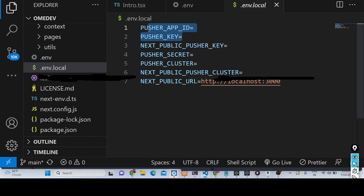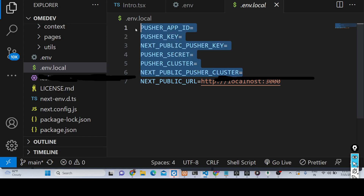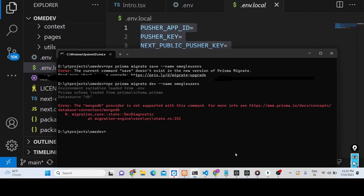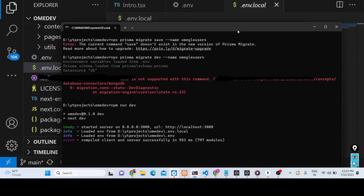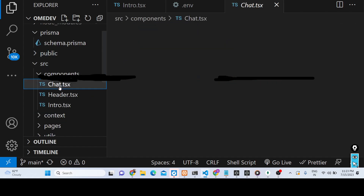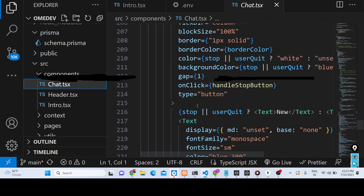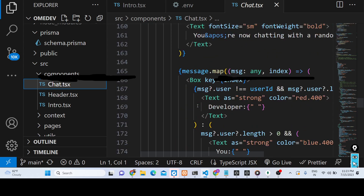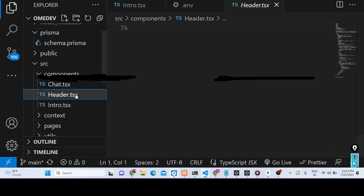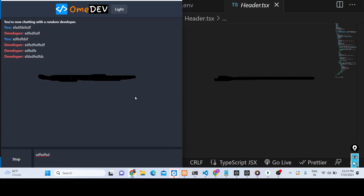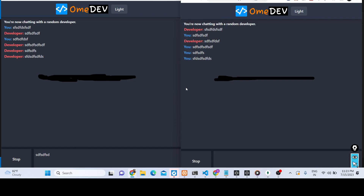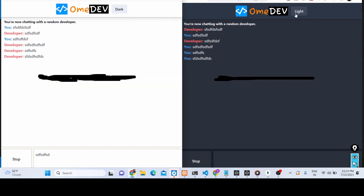You will need to sign up on pusher.com and there you will get your App ID, Pusher key, and secret key — all that you need to replace in your .env file. Then simply type npm run dev to start your dev server on localhost. We have used TypeScript for building this application, and you will see how easy it is to build an Omegle clone. We have not tackled the video chatting part yet, but you can tackle that on your own.